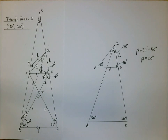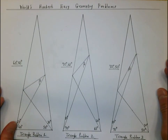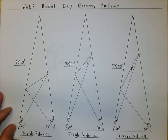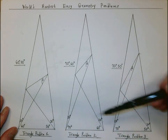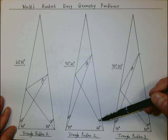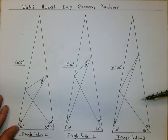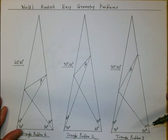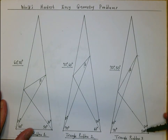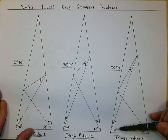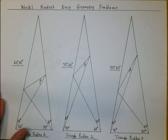That concludes the solution for problem number two. So far we have solved triangle problem number one and triangle problem number two. In the next video we will solve triangle problem number three, with the two angles being 50 degrees and 70 degrees. Thank you for watching.